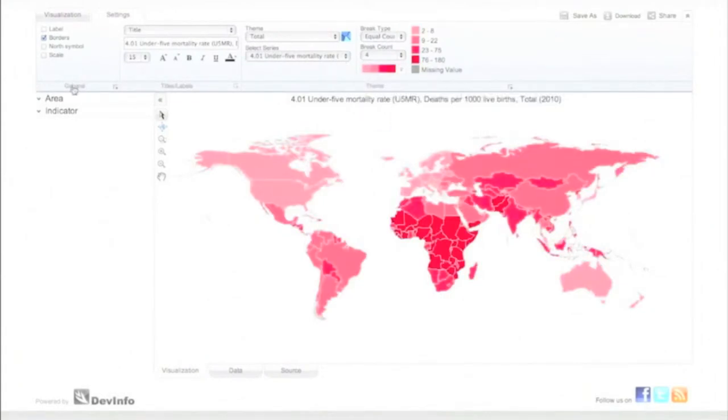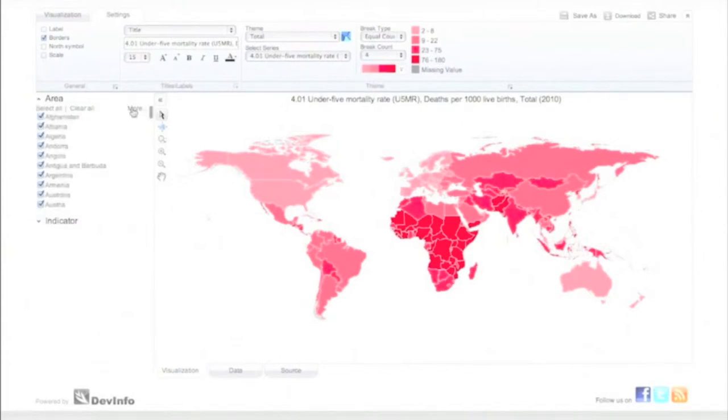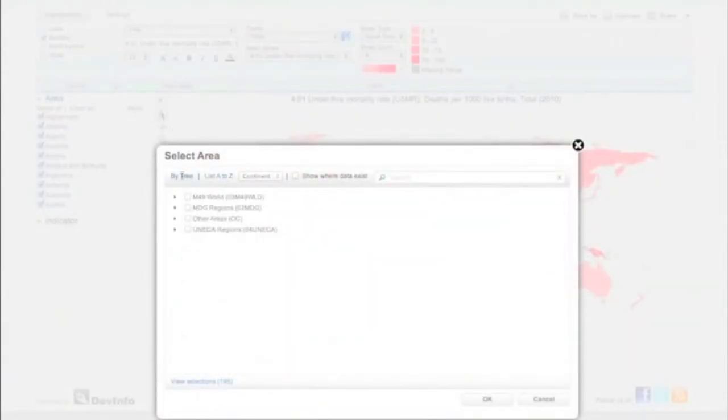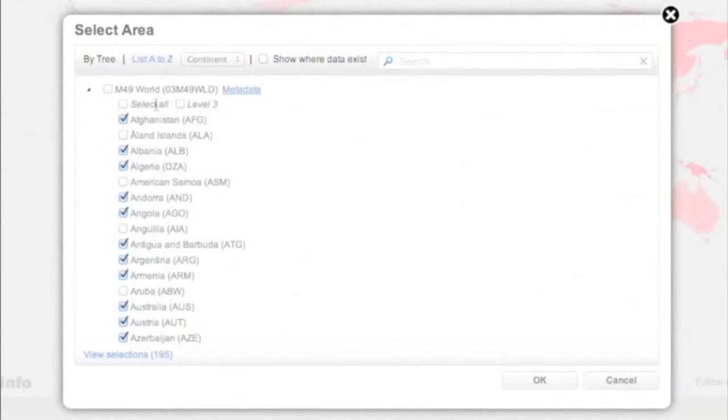If you would like to focus on one region, such as Sub-Saharan Africa, you can change your area preferences directly from the visualization panel.